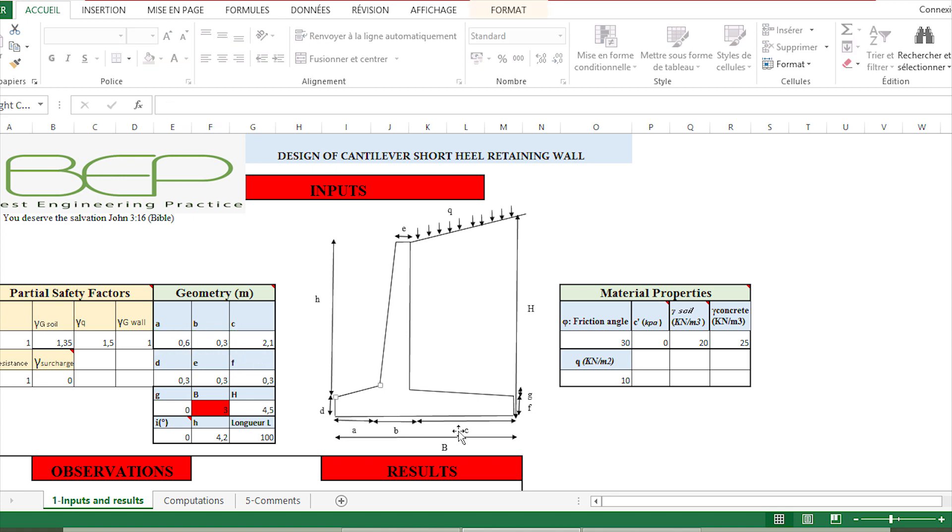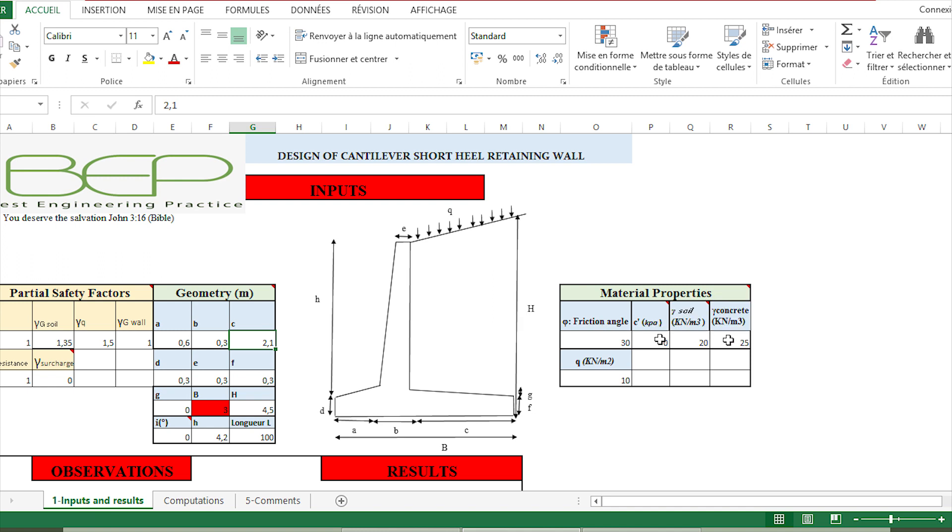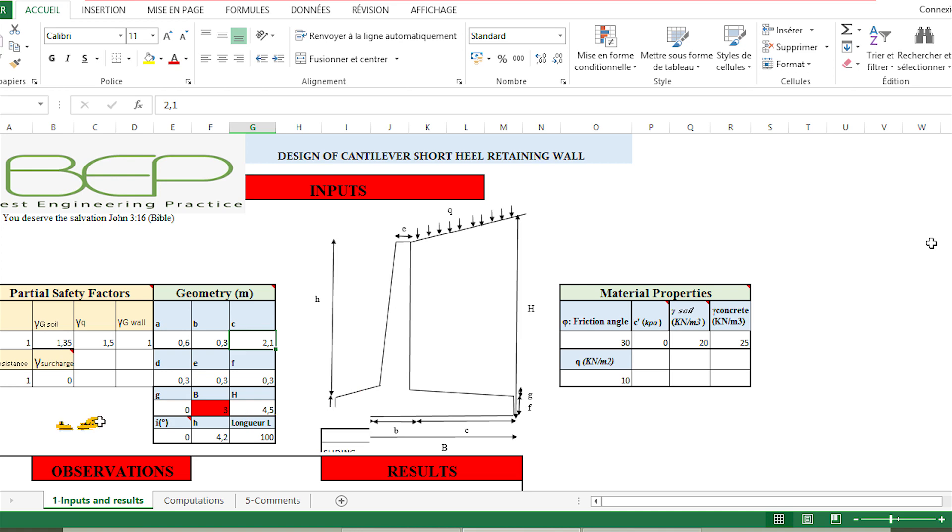Finally, the last input data are the material properties, where we have the friction angle of the backfill, the cohesion of the backfill, the unit weight of the backfill, and the unit weight of concrete. Here we have to put the value of the surcharge if there is any on the backfill. Once we have complete proper values here, we can go to observation in order to check whether all the observations are good or not.